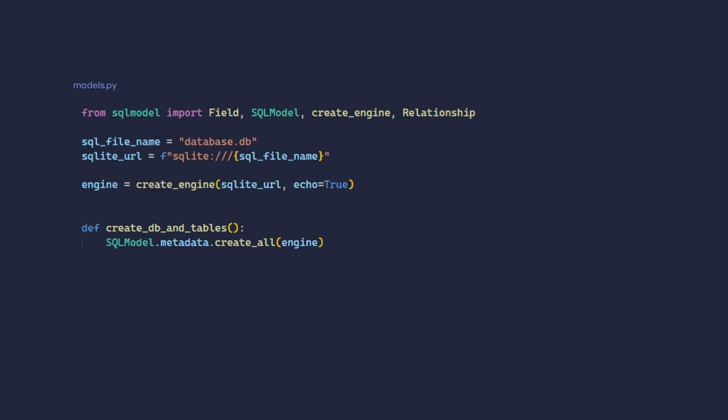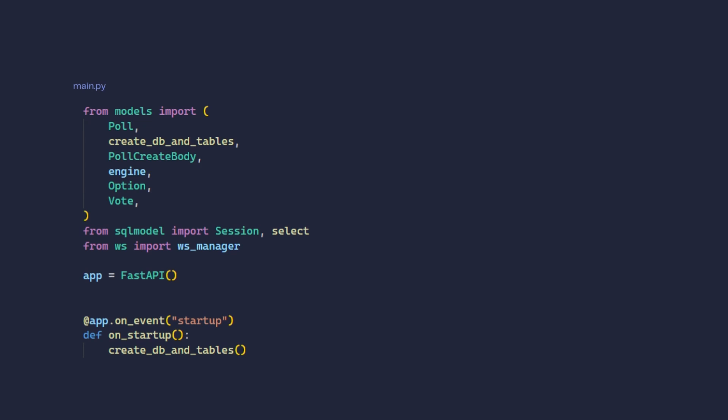First, here is how to establish database connection in SQL Model. Import create_engine from SQL Model. Provide it the connection string, which in my case is the path to SQLite file named database.db. Then I have this helper function that I call on every FastAPI startup to sync ORM models with database tables.